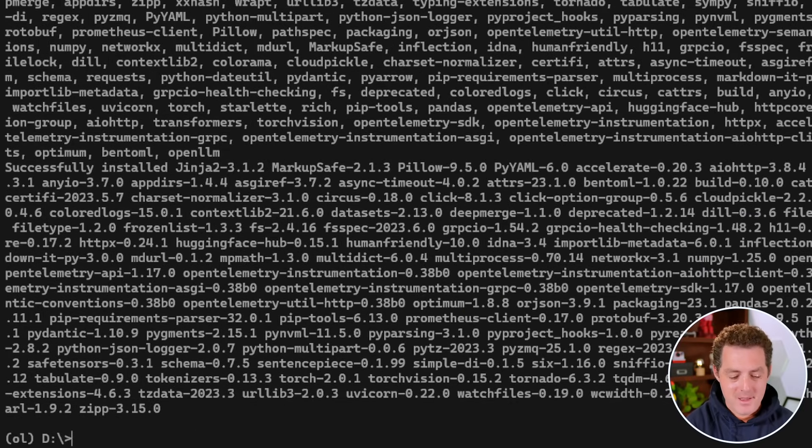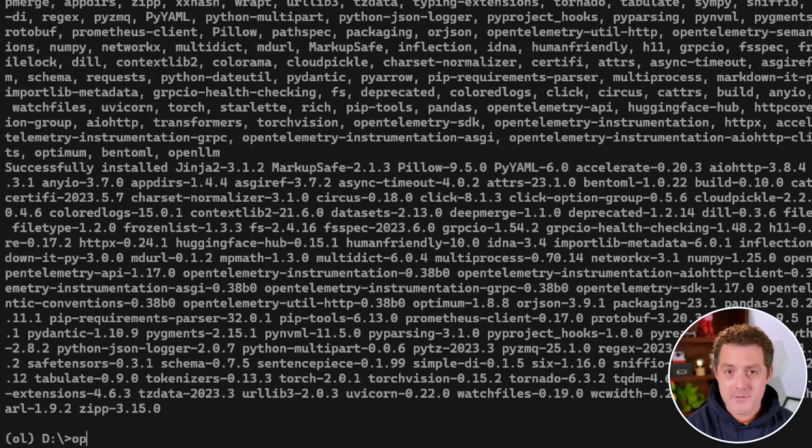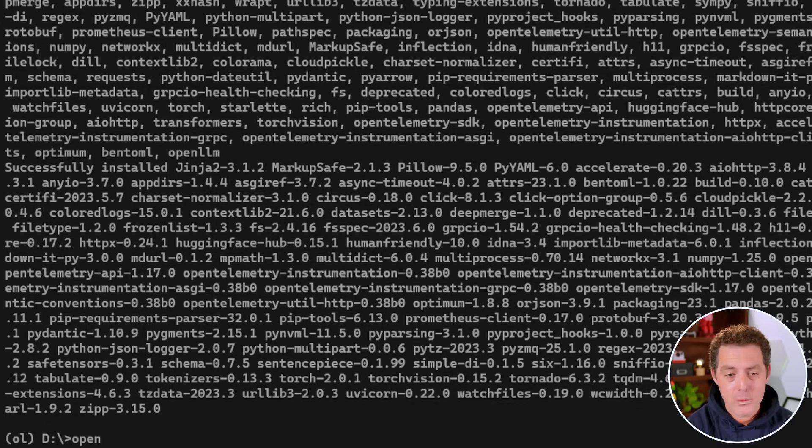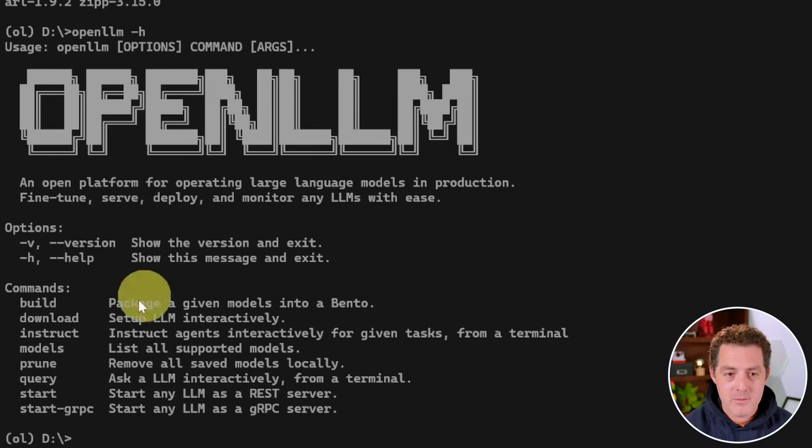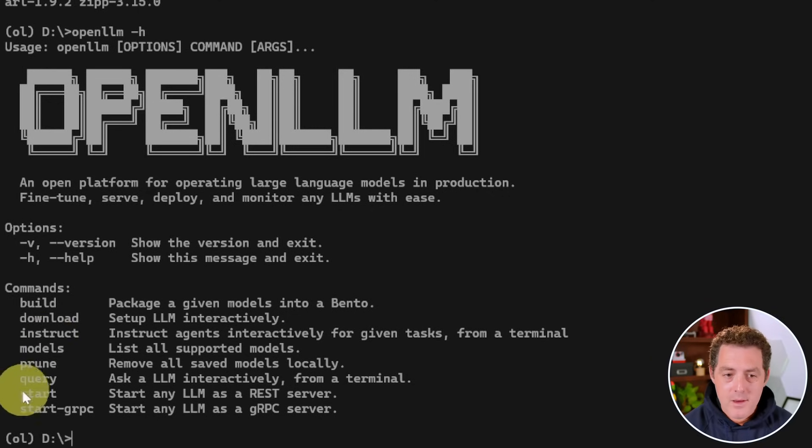Alright, it's done. Now to verify that we installed everything properly, all we have to do is type open LLM -h. And there we see that we have it available and it tells us everything we need to know about the commands.